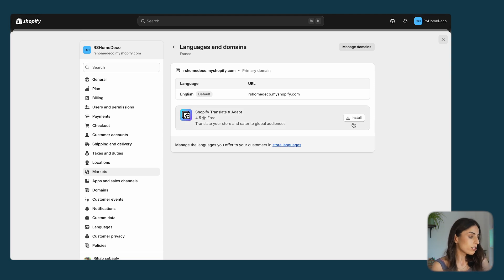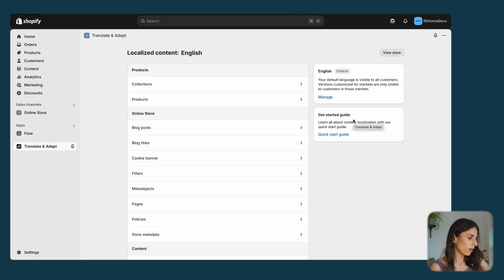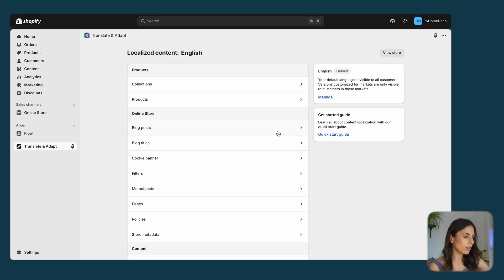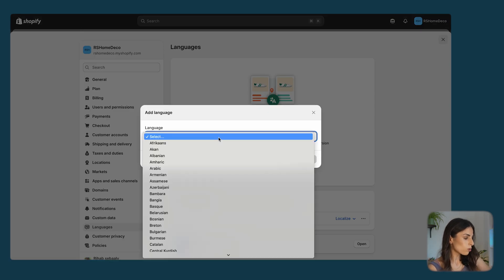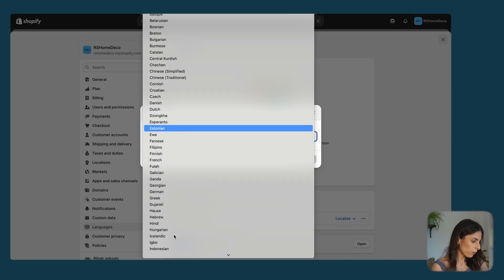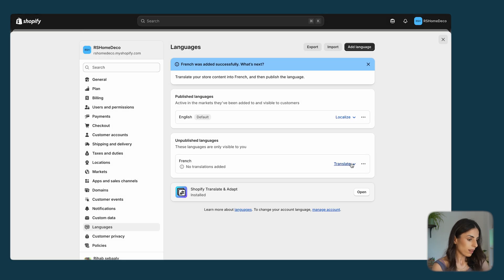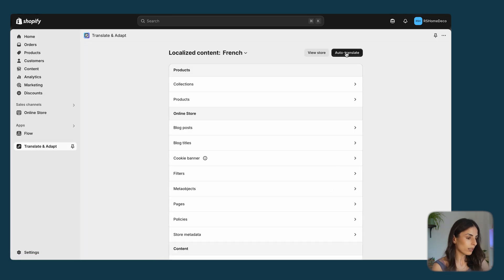All I need to do is install this app, which is a totally free app from Shopify. After installing the app, you will see all your store content, with English as the default language. Click on Manage, choose to add a language, select French, click Add. Then click on Translate and Adapt and click on Auto Translate.